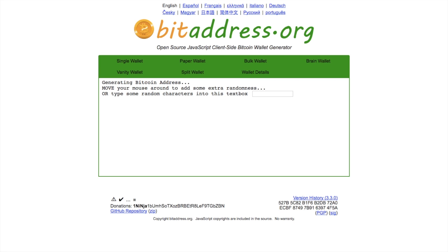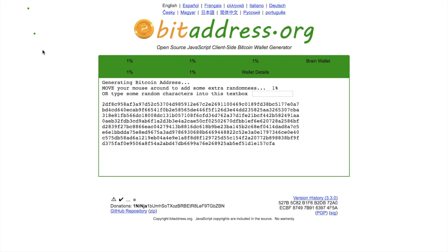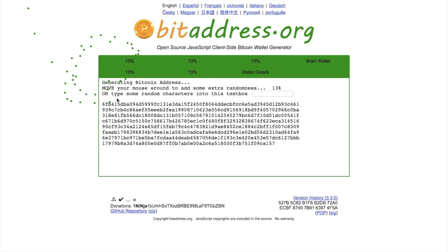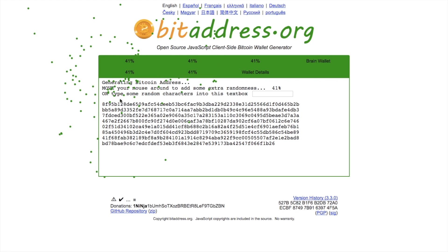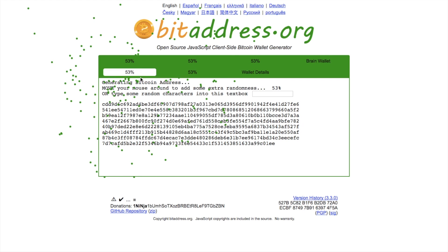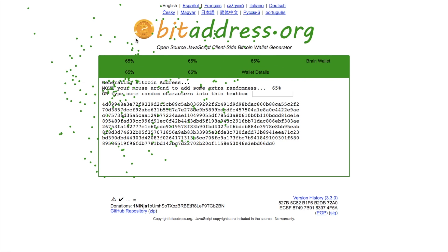One of the Bitcoin wallet generators you can use is www.bitaddress.org. I would recommend that when you go onto this site, you disable your Wi-Fi and internet connection. Bitaddress.org is completely free to use — you can create a paper wallet absolutely free. All you need to do is move your cursor around until you get to 100%. As you can see, the numbers are constantly changing as you go up to 100%.